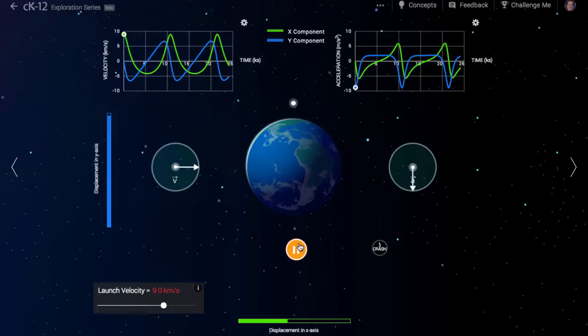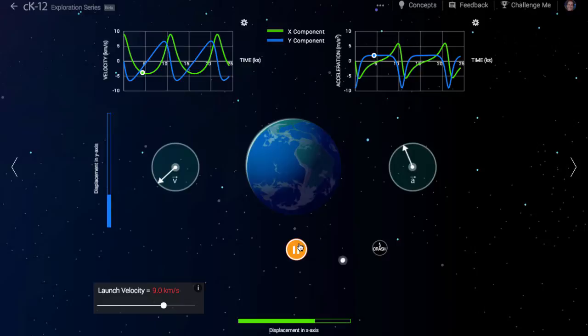Perhaps the most challenging concept new physics students struggle with is how an orbit works. Although we all know that the moon is held in orbit around the Earth by gravity and is very far away, sometimes people have the misconception that orbiting satellites are in zero gravity or weightless.